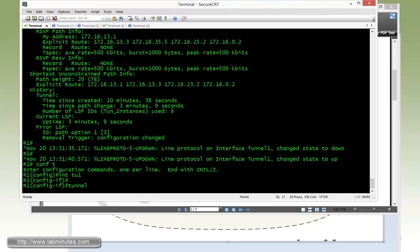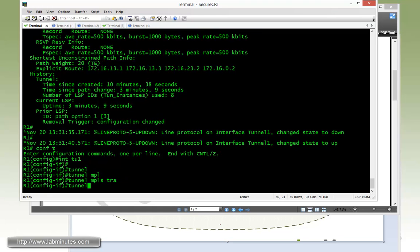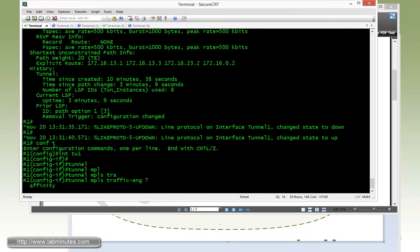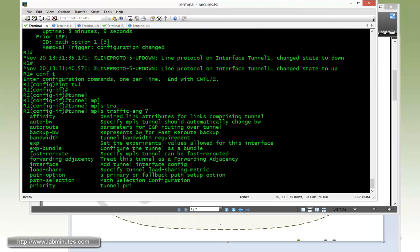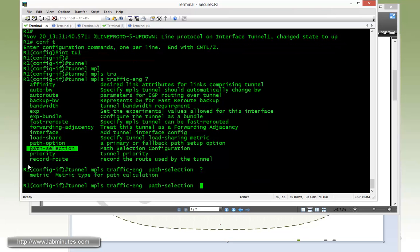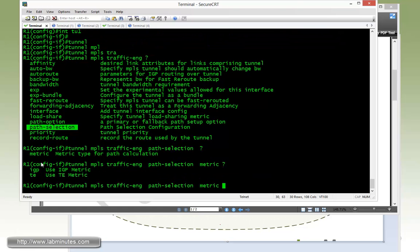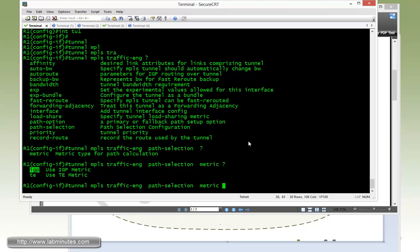The command is tunnel MPLS traffic engine. And right here, there is a path selection option. Question mark. You specify the type of metric that you want the tunnel to use to calculate the path weight. And by default it's TE, but we want to switch that per our task requirement to IGP.